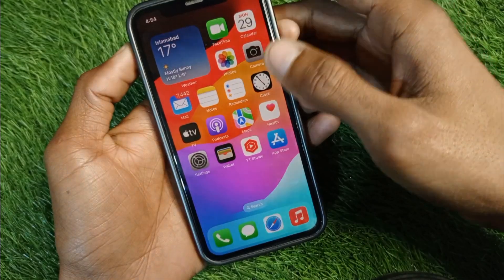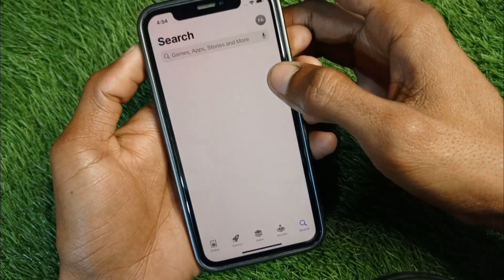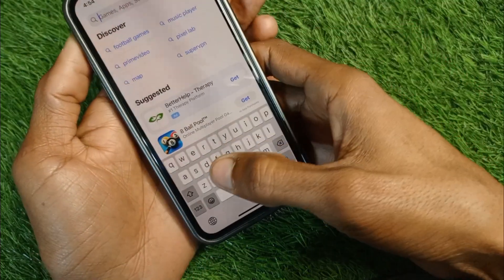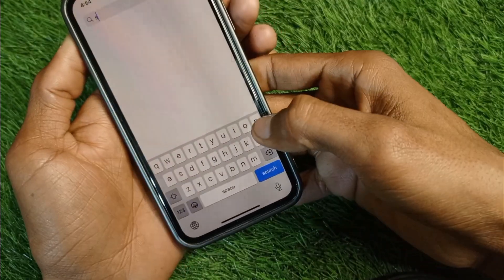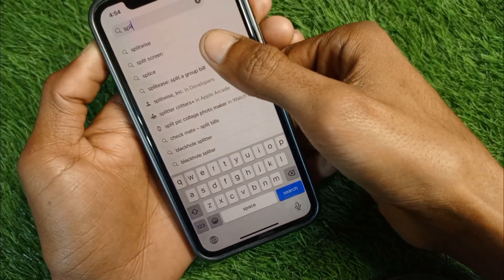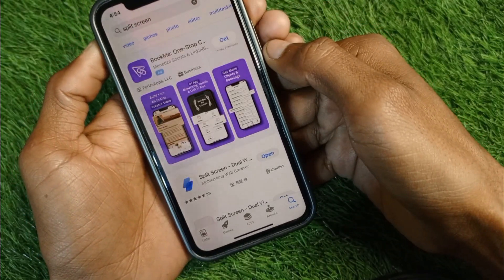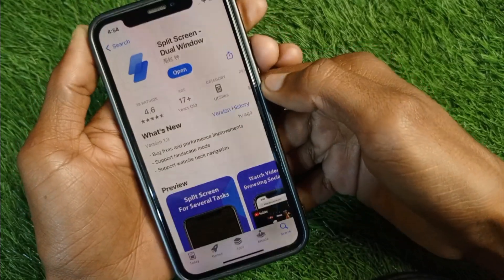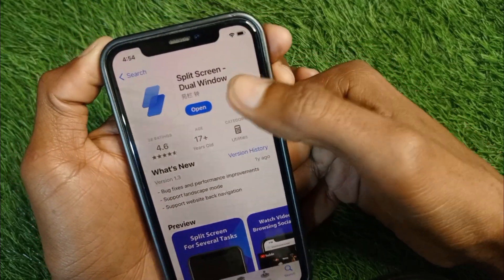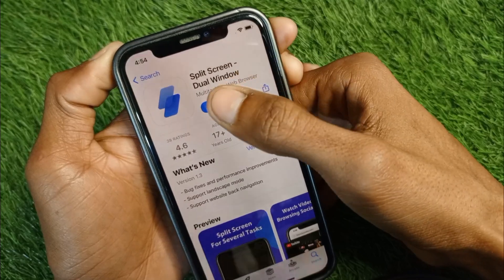You can still get this function on your iPhone. Simply open your App Store and search for 'split screen'. After searching, you need to install this app on your iPhone. As you can see, I have already installed this app.